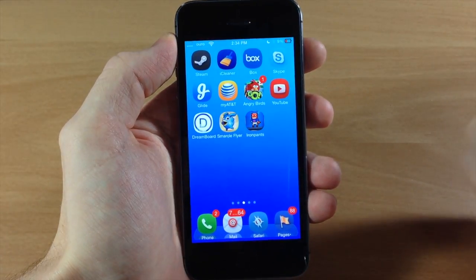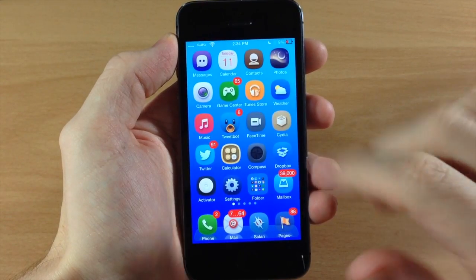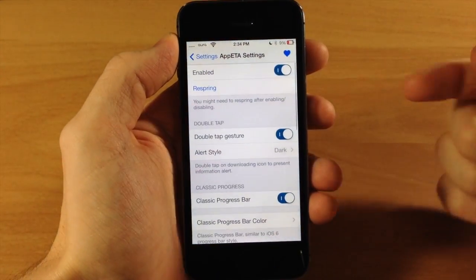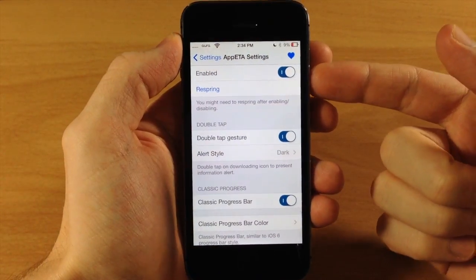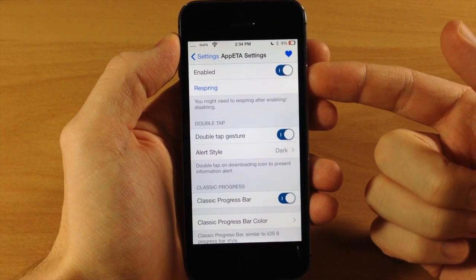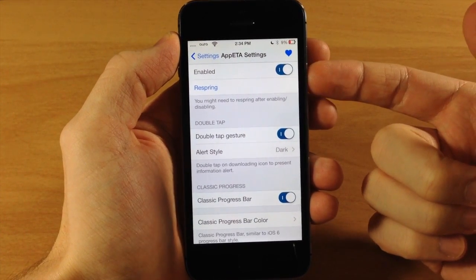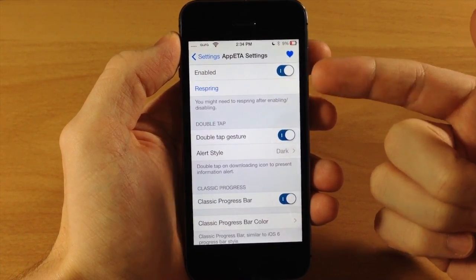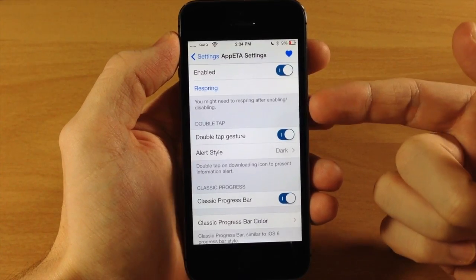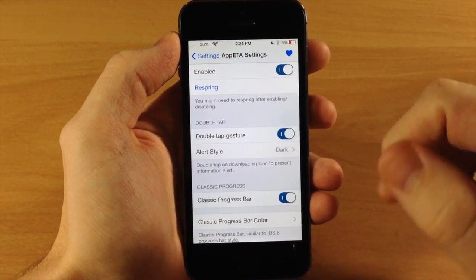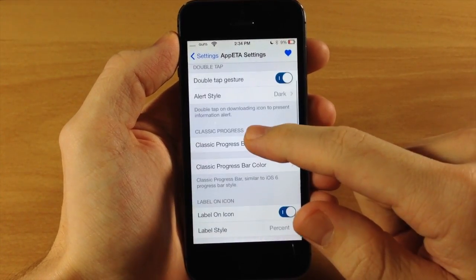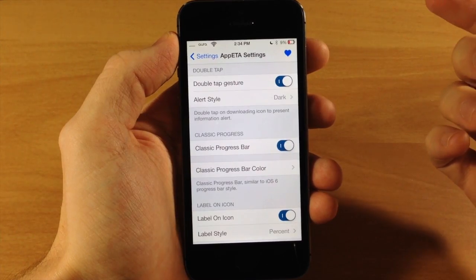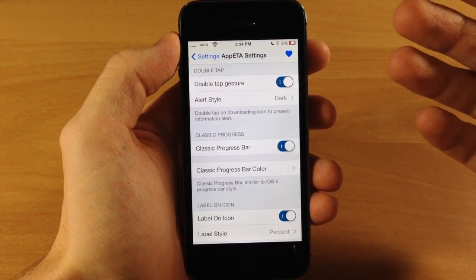Let's go into the settings. First of all you have a kill switch right up here at the top — if you enable or disable this you'll probably need to respring. Right down here we have the double tap option, so you can toggle whether you want that double tap gesture to bring up the pop-up.